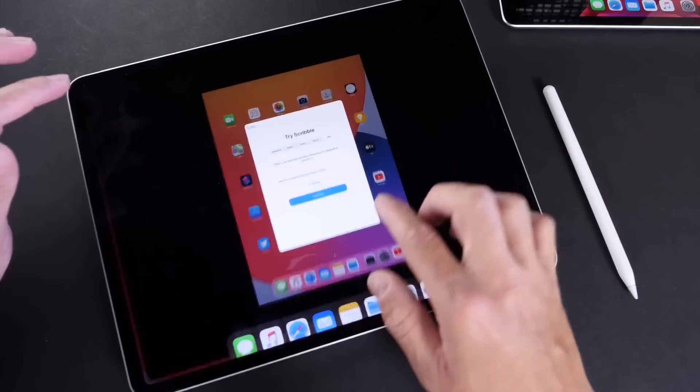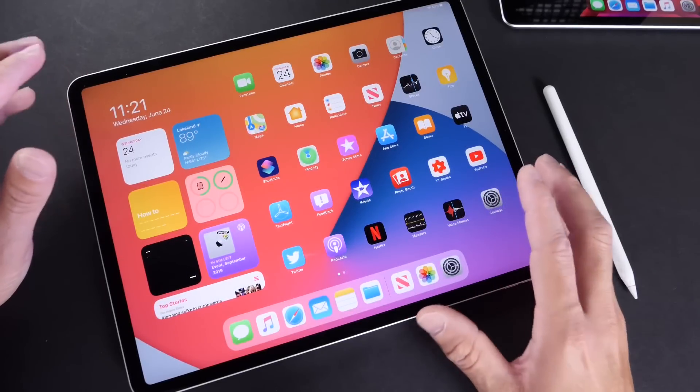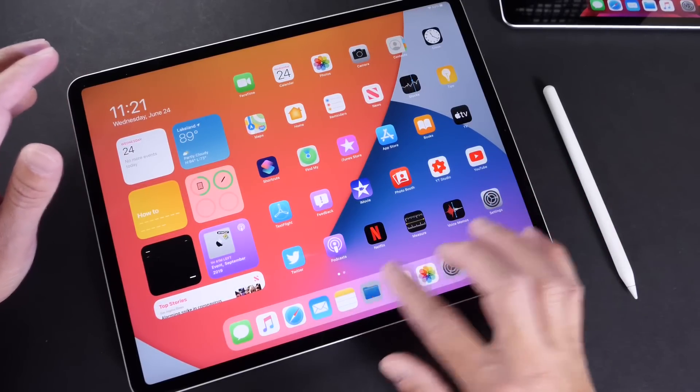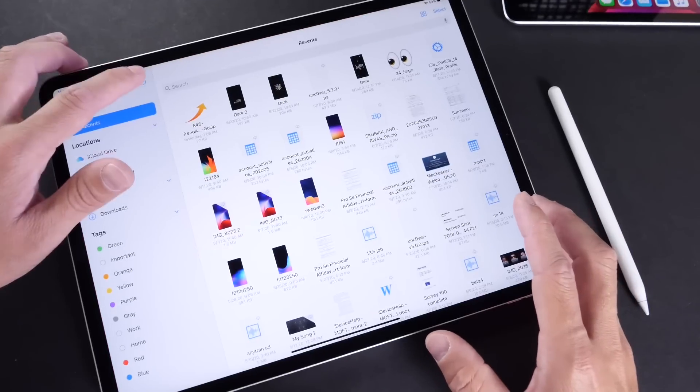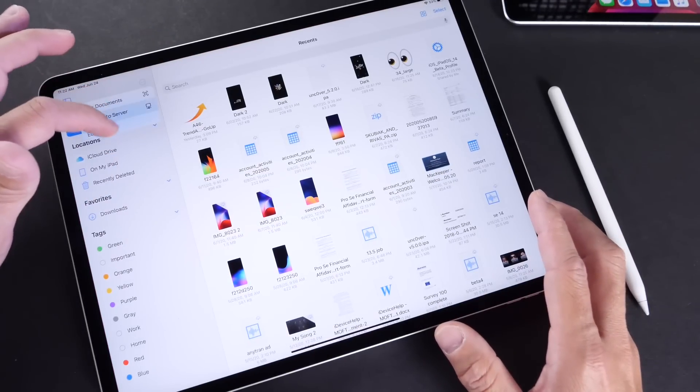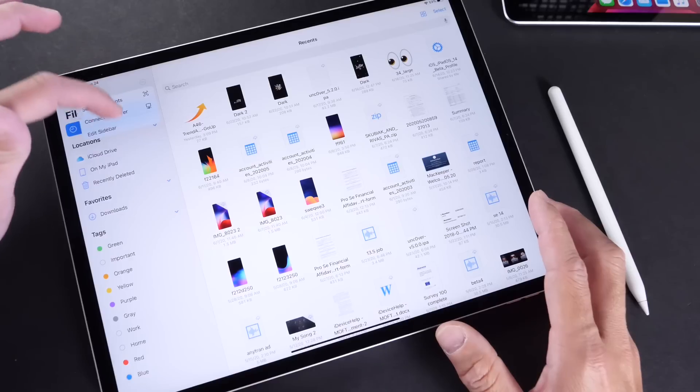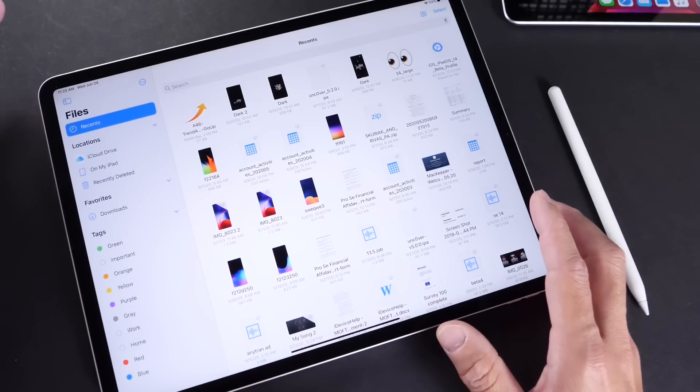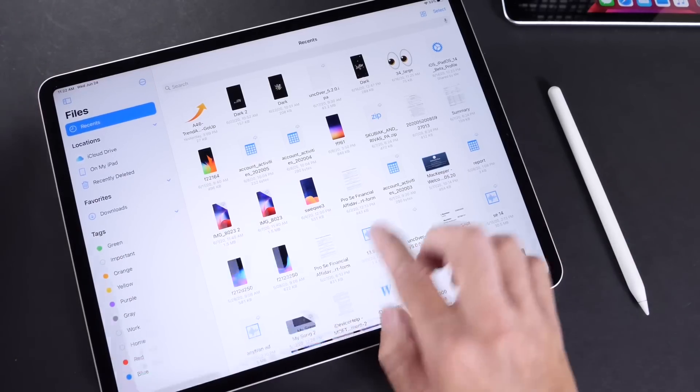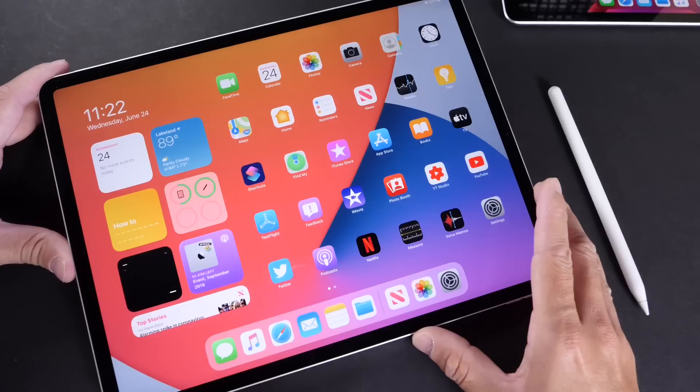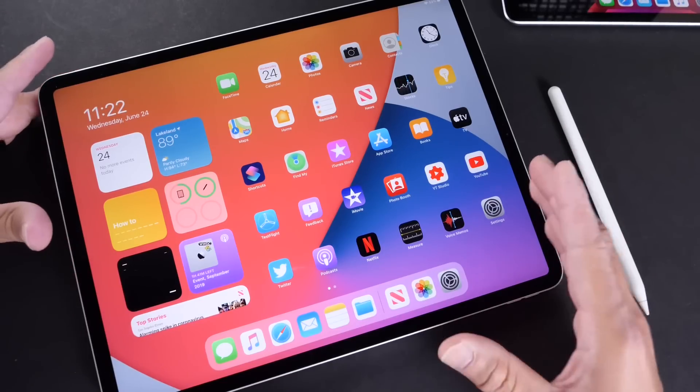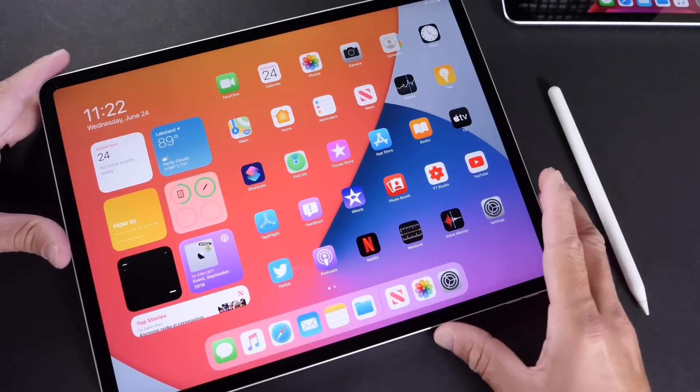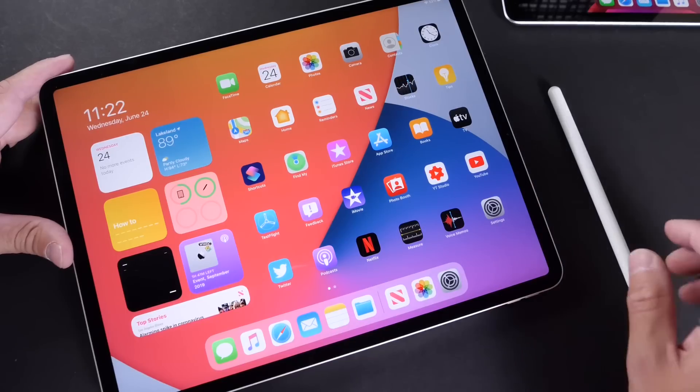Now one thing that I do like about iPadOS is the menus around the operating system. For example, if I go here to the files app, you see these little menus that pop up into place. You can select them, you can swipe them away if you're not going to use them. It makes the iPad feel independent, right? It makes it feel almost like a computer, which is what Apple is looking to do and will continue doing over the next several years.